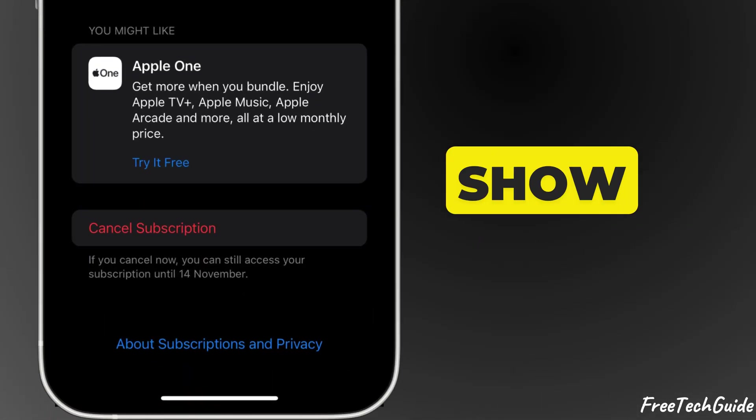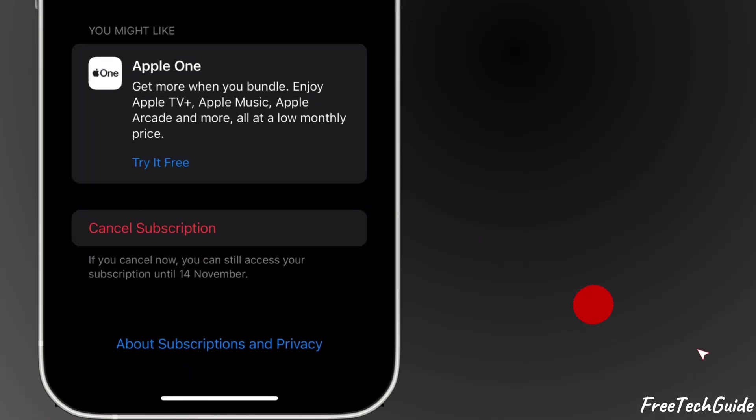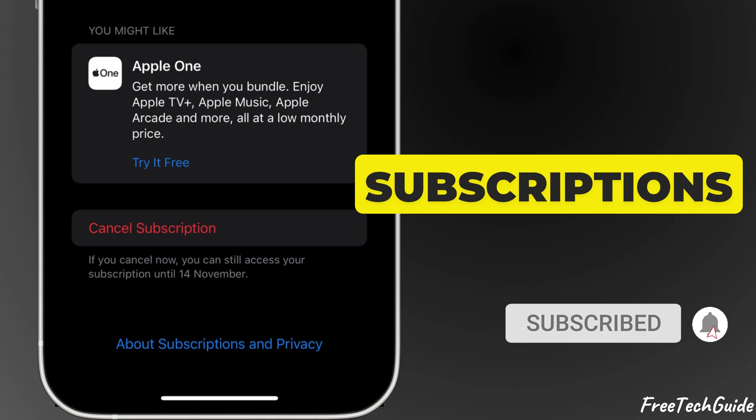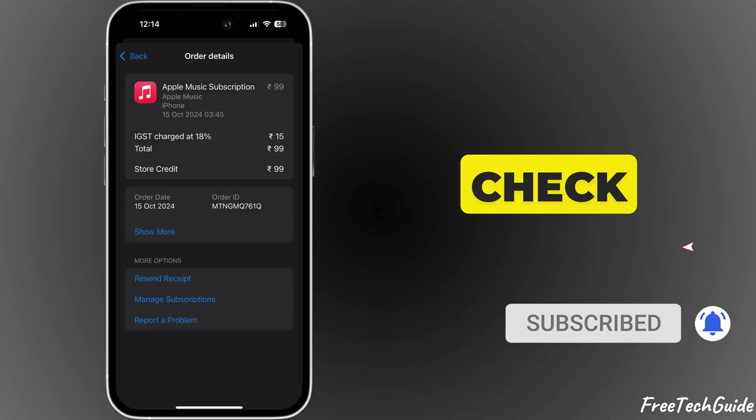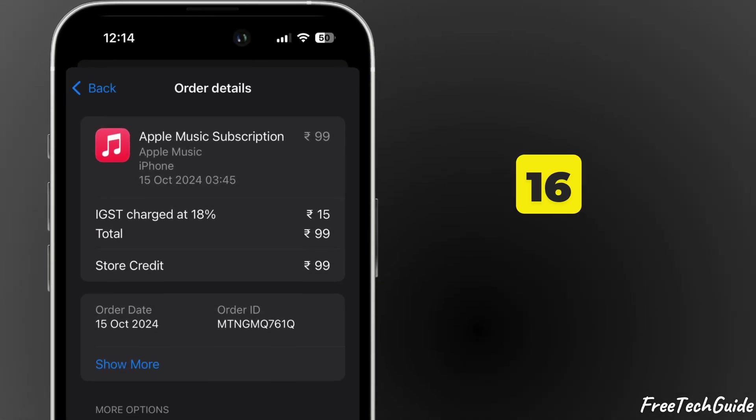In today's video, I'll show you two easy methods: how to cancel subscriptions and how to check purchase history on your iPhone 16.